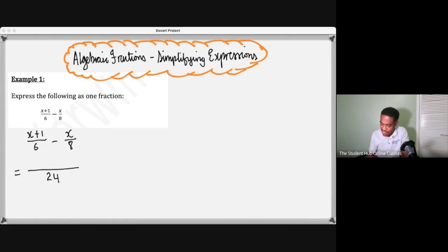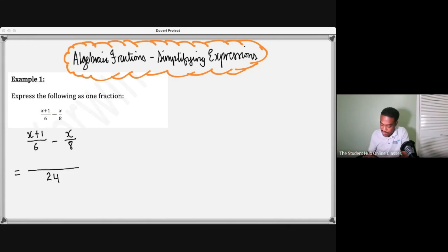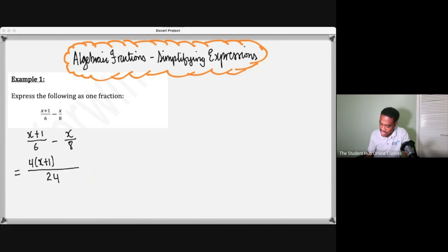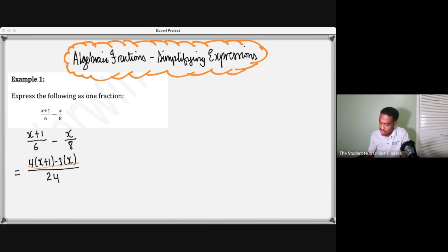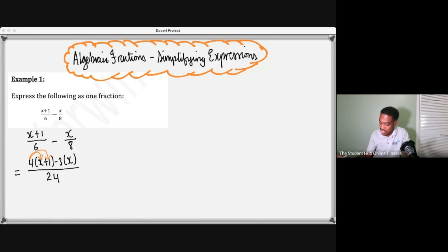Six into 24 is four, and then you multiply the four by the numerator, four by x plus one. Eight into 24 is three, and then multiply the three by x, so it should be negative three x. Then you multiply this out, simplify it, add whatever terms that are alike, and you should get the answer there.